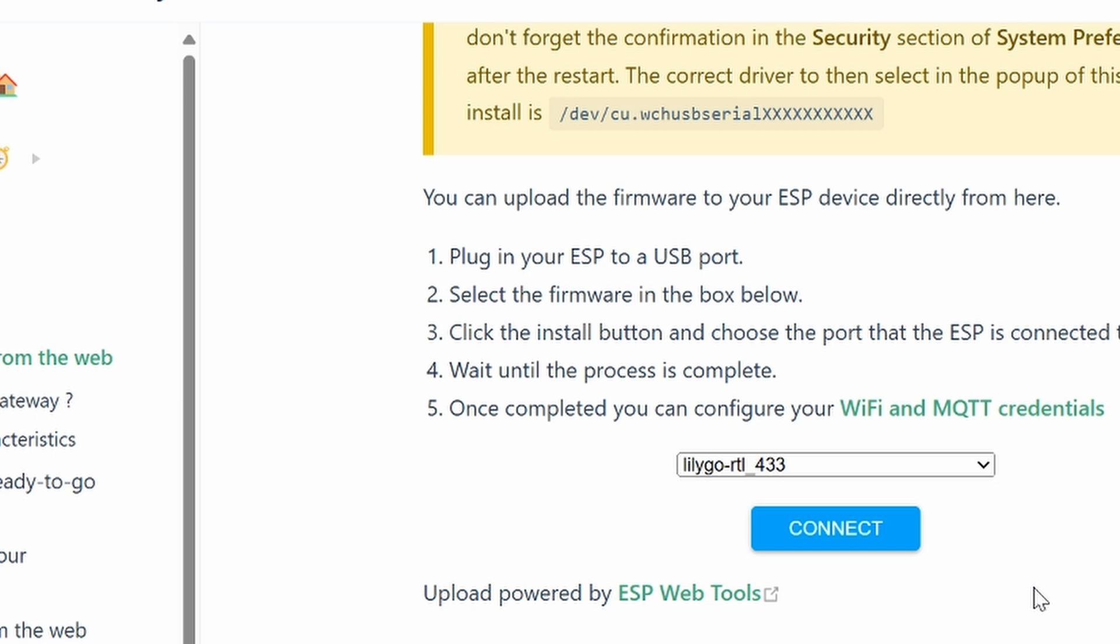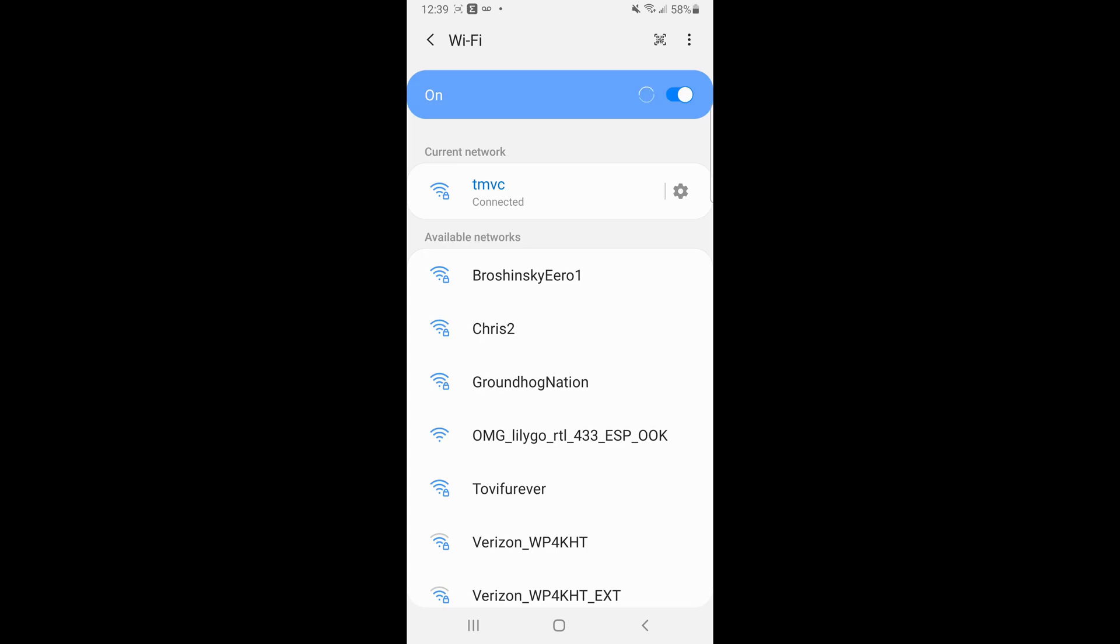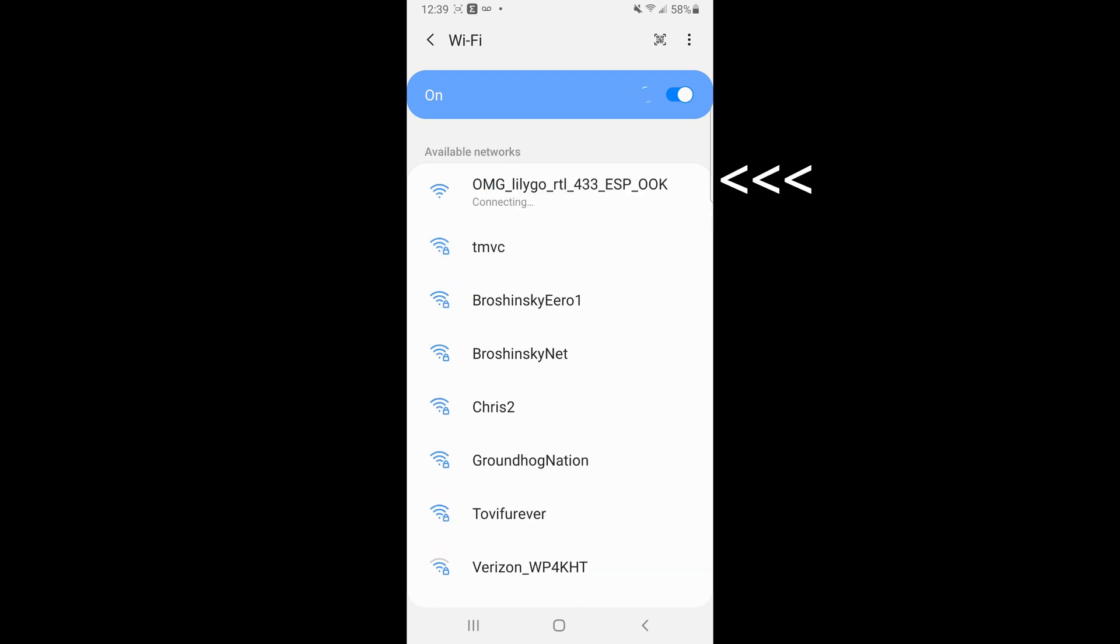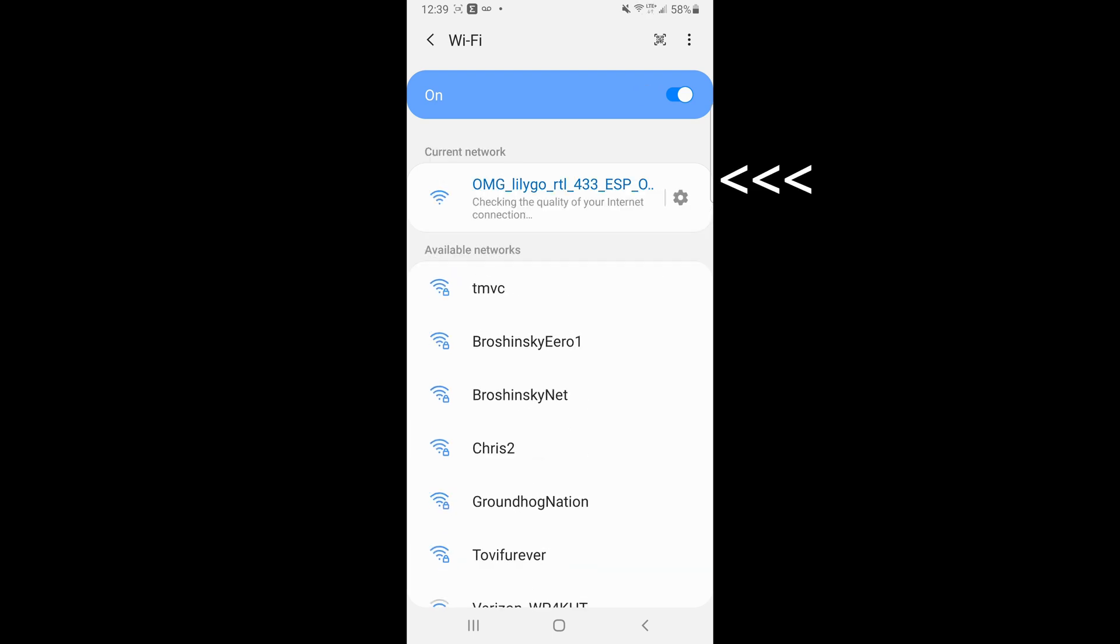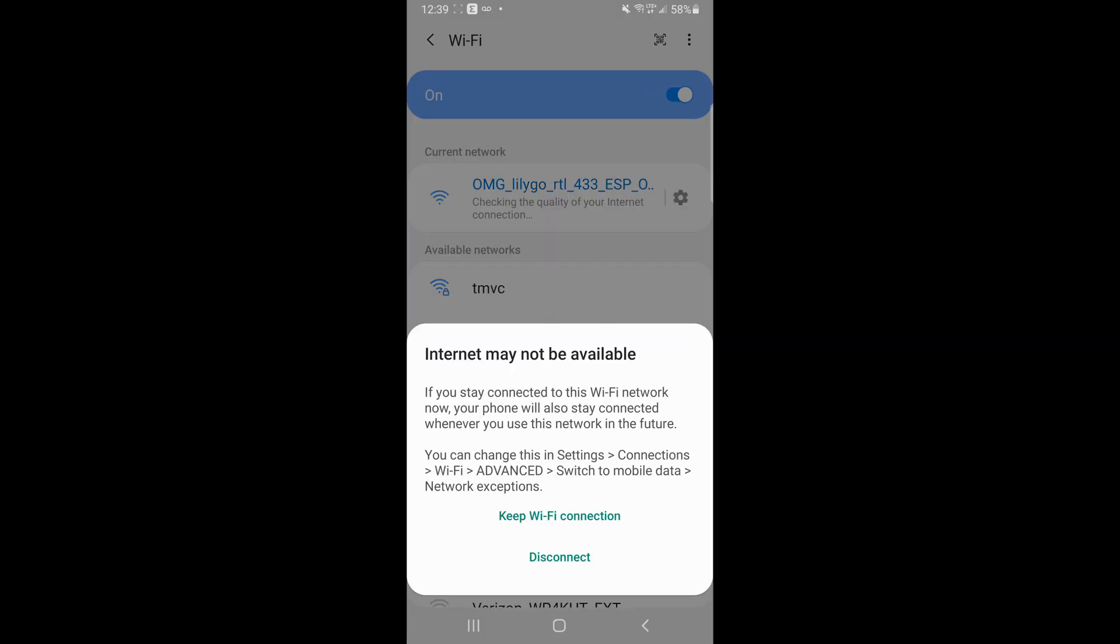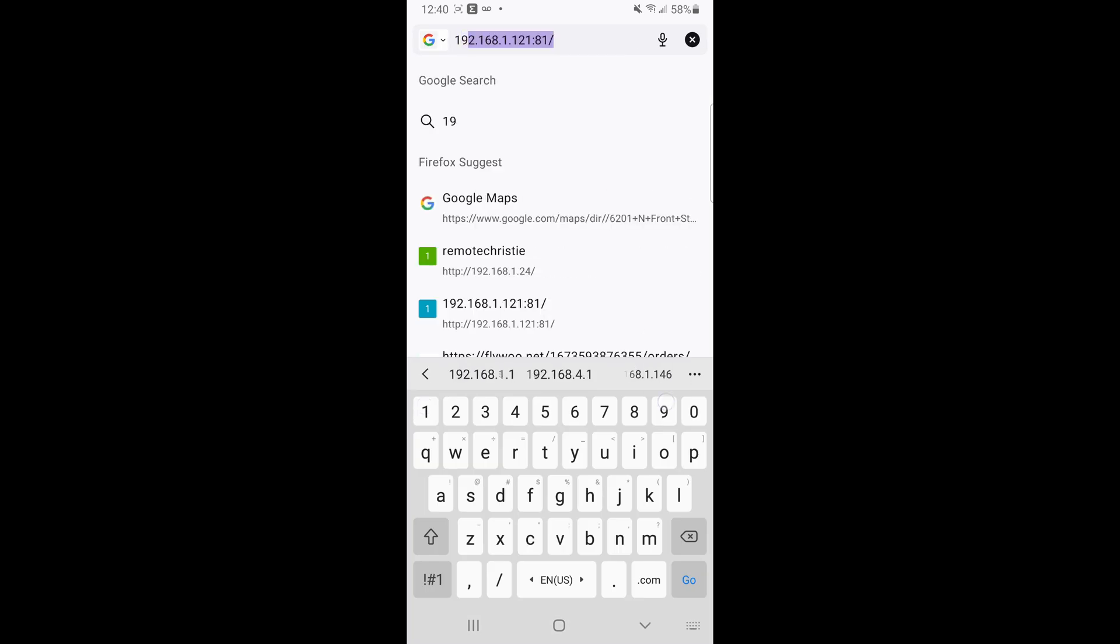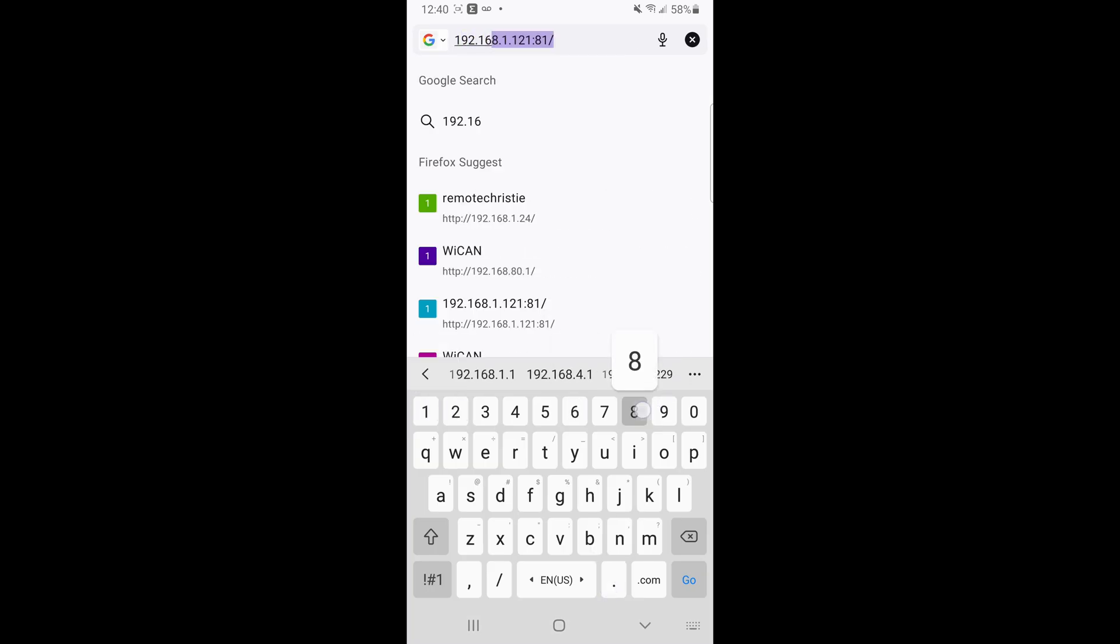Go ahead and jump onto your phone or mobile tablet. With your phone or tablet, go ahead and open up the Wi-Fi settings. And then you should see the OMG LilyGo Wi-Fi access point. Click on it. Keep Wi-Fi connection. Open up your Firefox or any web browser, and go to this website.